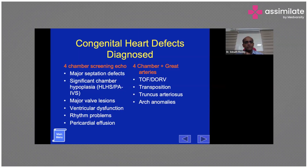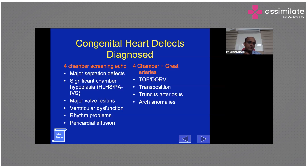In the four-chamber view, most congenital heart defects can be assessed. You can diagnose major septal defects — don't worry about ASD, but major septal defects like a single ventricle or large VSD are important. You can also diagnose ventricular disproportion where the RV and LV are not the same size — either hypoplastic left heart syndrome or hypoplastic right heart syndrome. Major valve lesions like tricuspid atresia and mitral atresia can also be diagnosed in the four-chamber view.